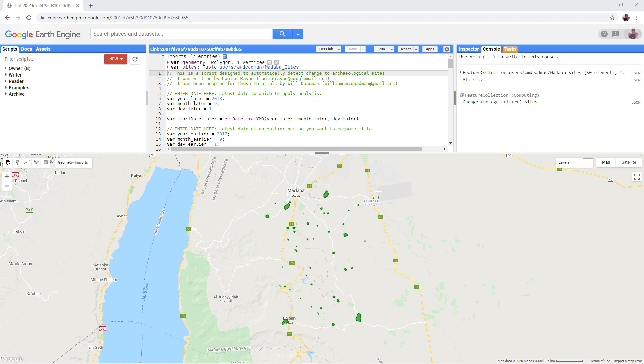As well as using Google Earth Engine for simple things such as creating color composites of satellite imagery or calculating and exporting NDVI data, it can also be used to carry out much more complex tasks such as Automatic Change Detection or ACD.